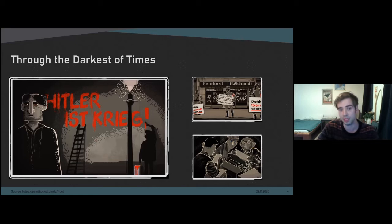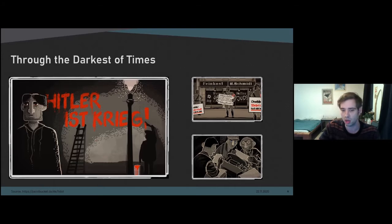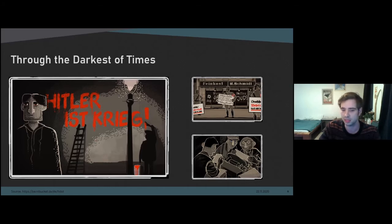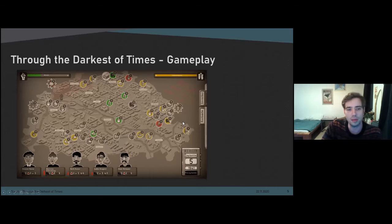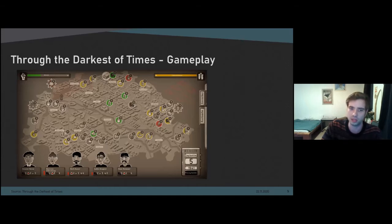What's very important to note for later is that the game does not allow players to alter history on a larger scale, meaning players cannot overthrow the National Socialist regime or kill Hitler. However, players do have the option to interact with individual NPCs on a more private level and even save some NPCs' lives by potentially endangering their own player characters. From a gameplay perspective, there are mainly two ways players can interact with the game. First, there is a map of Berlin — which you can see here — and there are different tasks available to the players.